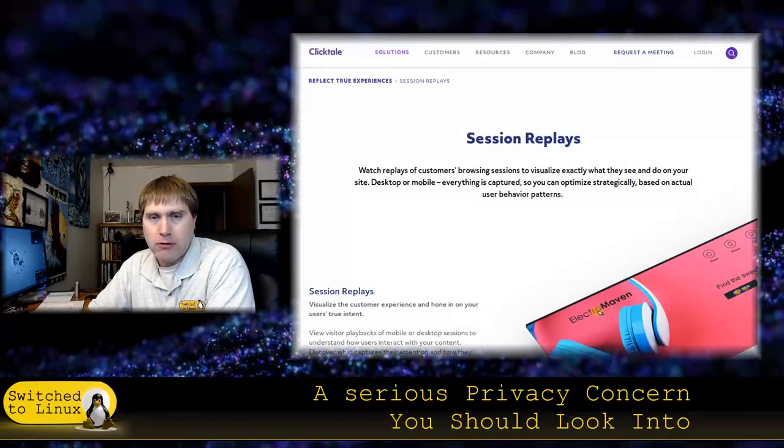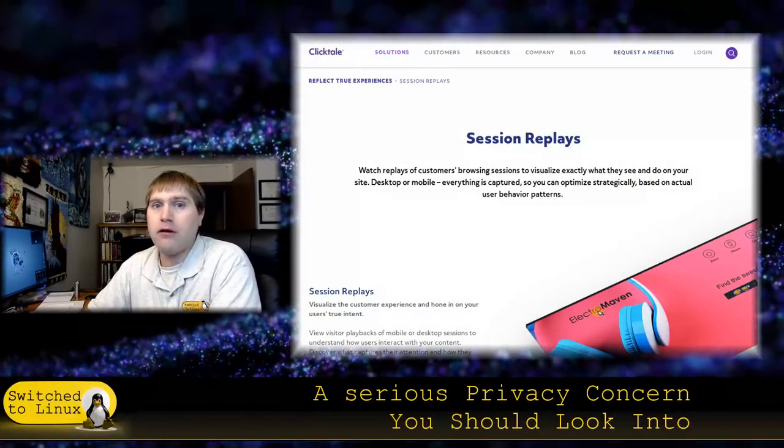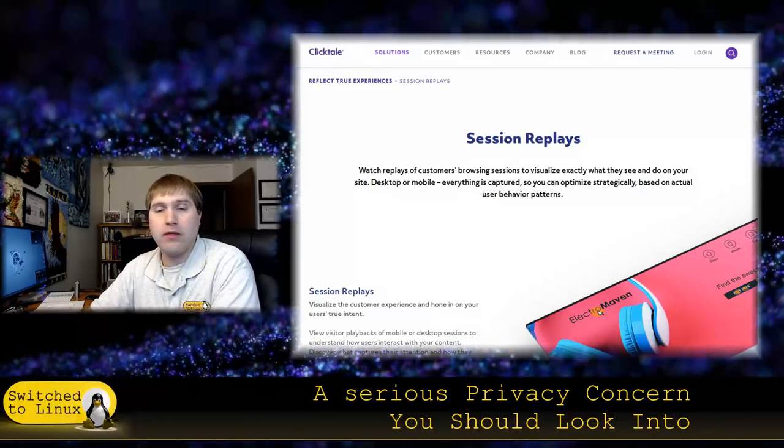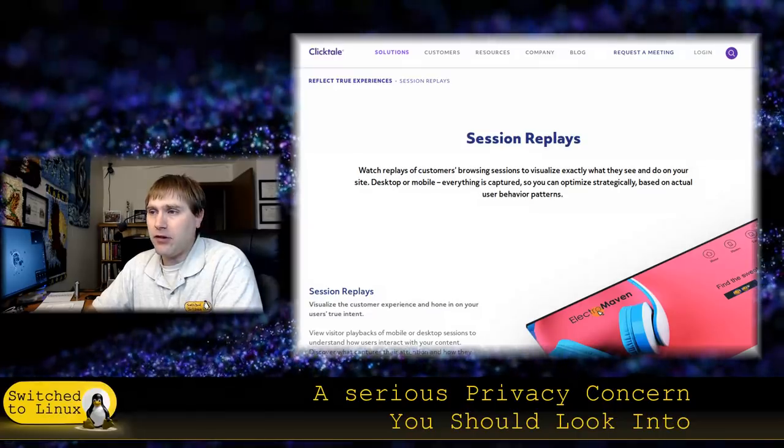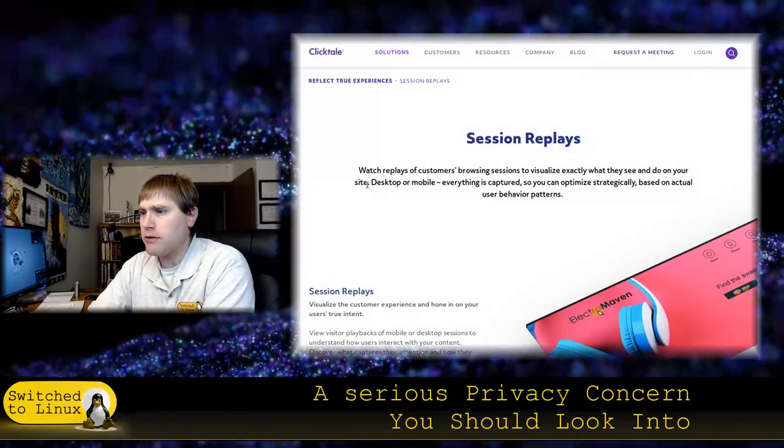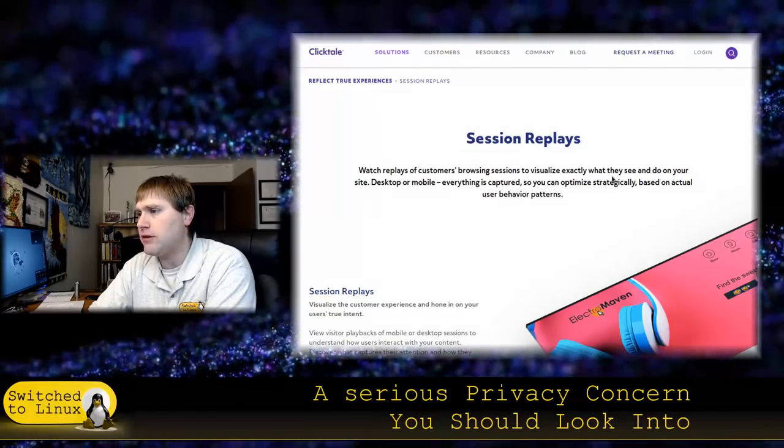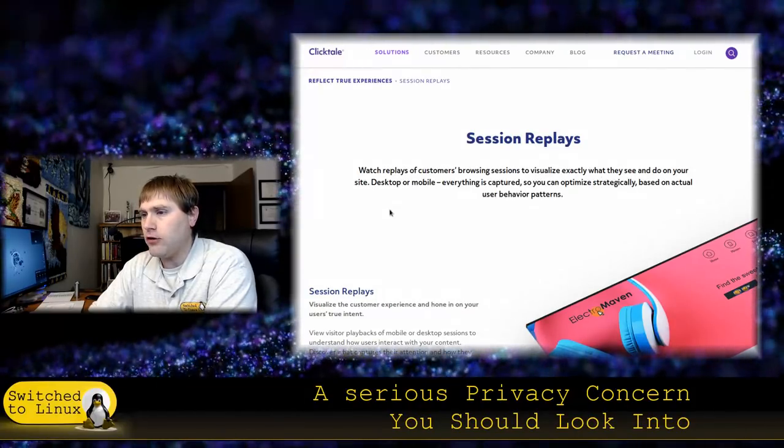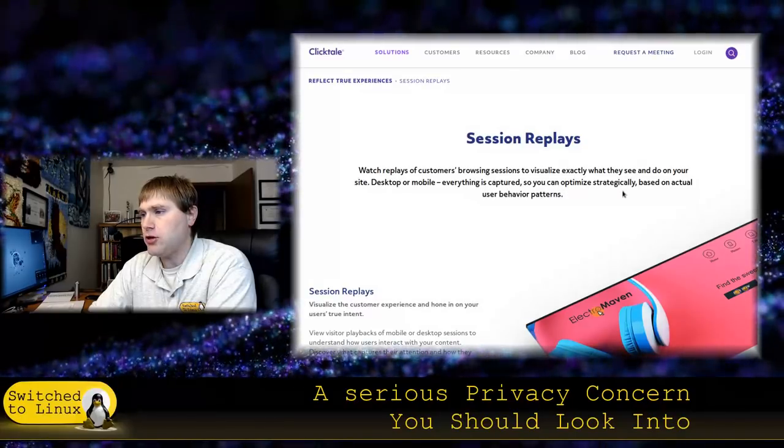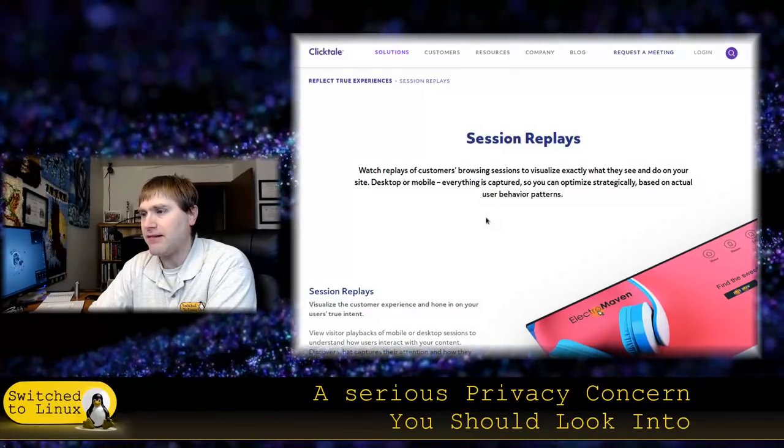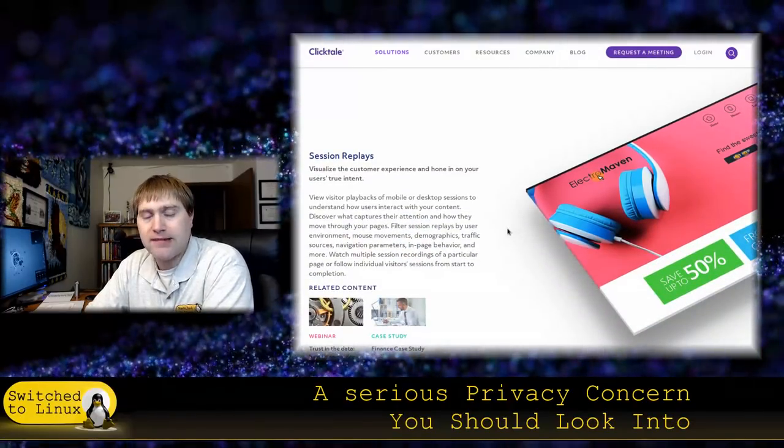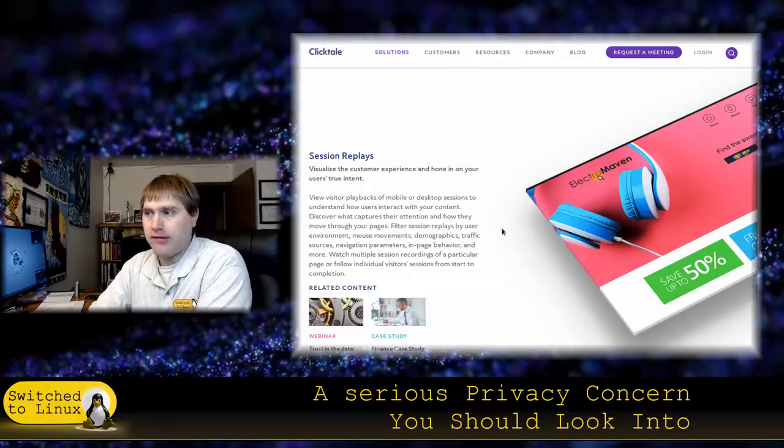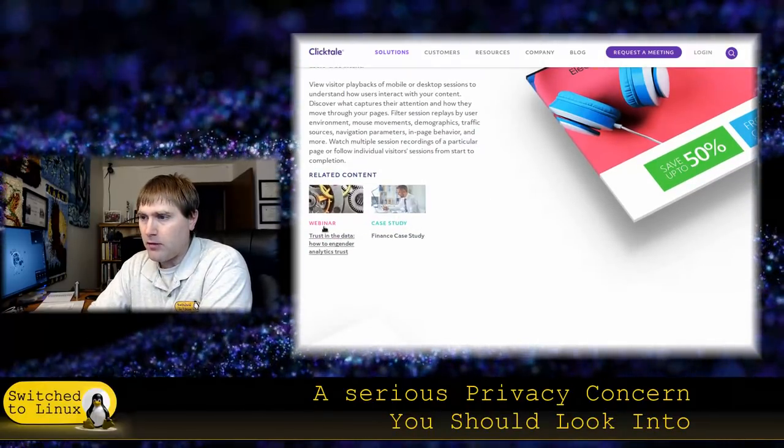What session replay does is it allows an industry, whether it be the end client or these guys here, and both of them have this data, to replay what you do on your desktop. Every keystroke, you log into a web form, wherever your mouse goes, and in some instances, if you have a camera, where your eyes are looking, things like that. Everything is captured so you can optimize strategically based on actual user behavior. This thing will take screenshots. This thing will log the keystrokes. It will dictate where the mouse goes, etc.